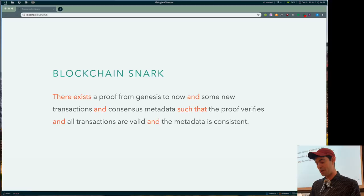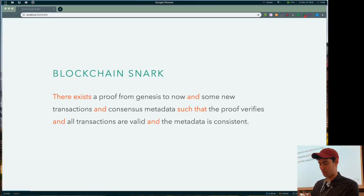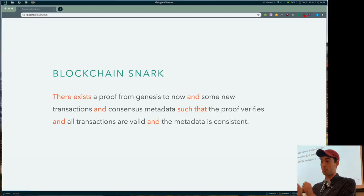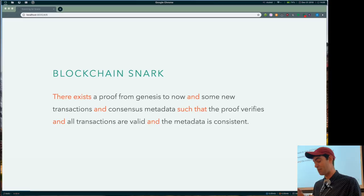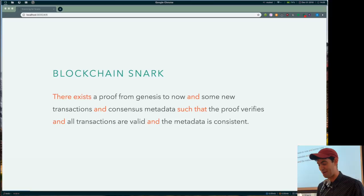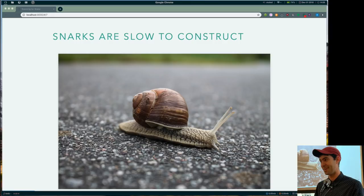So we have a blockchain snark that says there exists a proof from the genesis state, that's the first block, all the way up to now. So like a lot of stuff. And there's some new transactions. That's like the stuff inside of the blocks. That's how our cryptocurrency goes. And some consensus metadata, whatever, it doesn't matter, such that the proof verifies that thing that we've done so far. And all the transactions are valid. And all the metadata is consistent. That's basically like what our cryptocurrency does. And the problem, and the reason that I'm talking about all this is, well, the problem is that snarks are slow to construct.